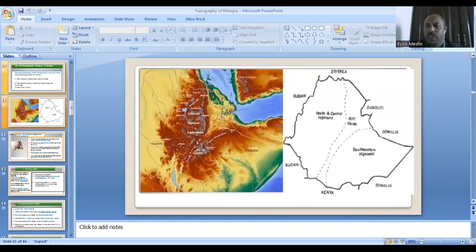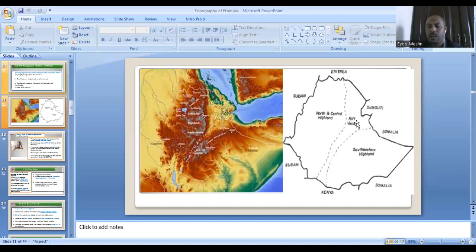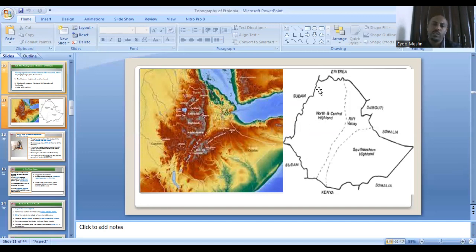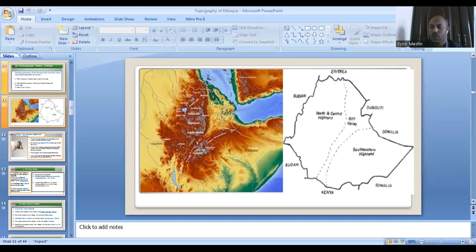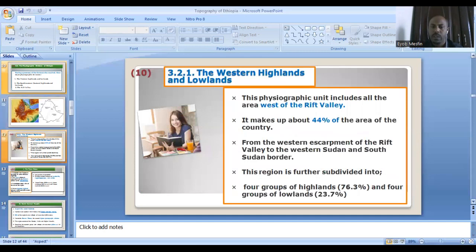This division is the separation of the Ethiopian highland, made by the deformation of the Rift Valley during the Tertiary period. You can see the western highland found west of the Rift Valley, the associated western lowland, the southeastern highland and associated lowland, and the Rift Valley division — those are our physiographic divisions. Please take into account those concepts.